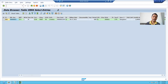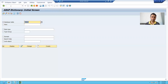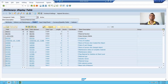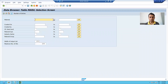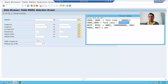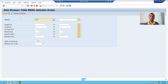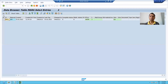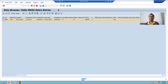I will go for the MARA table, which stores the header information of materials. I will go to the contents of the table and pass a material number, then execute. You can see this table has the header information of the material — material number, date, time, who created this material. All the header information is stored in this table.